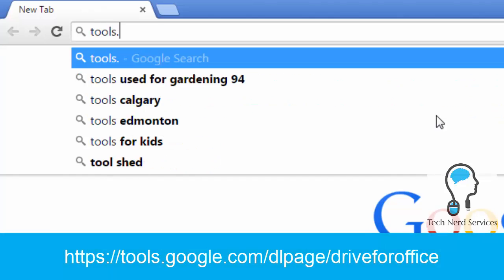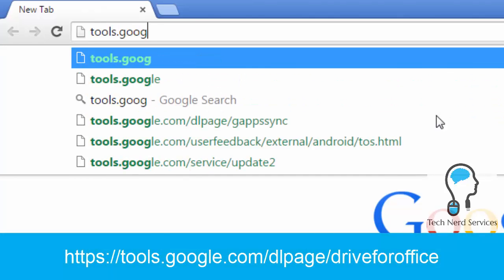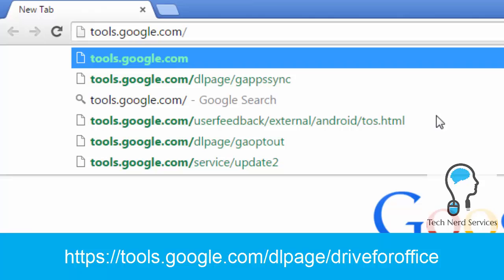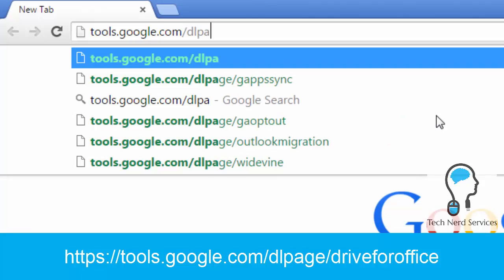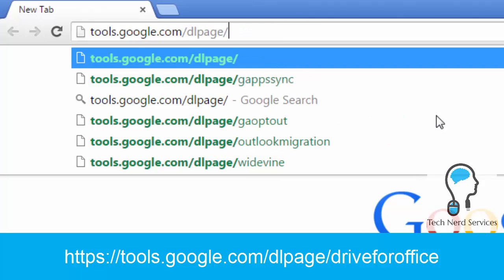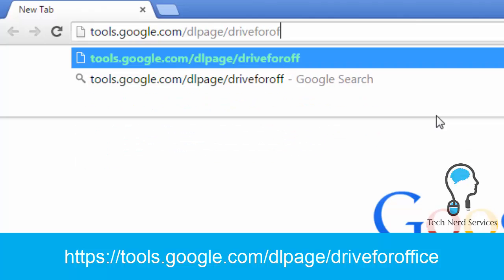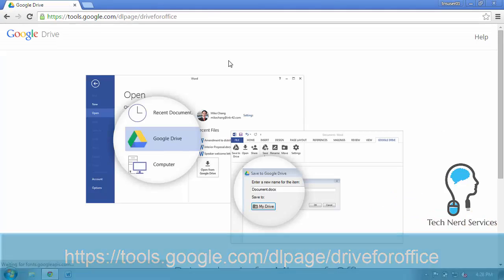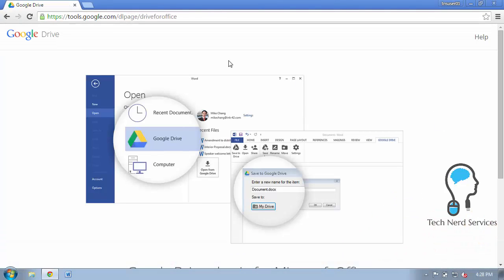In a web browser such as Google Chrome, in the address field type in the address tools.google.com/dlpage/driveforoffice. There will also be a link in the description below.